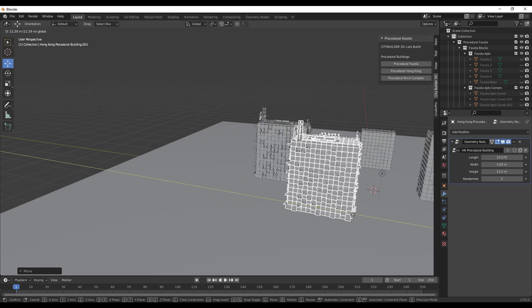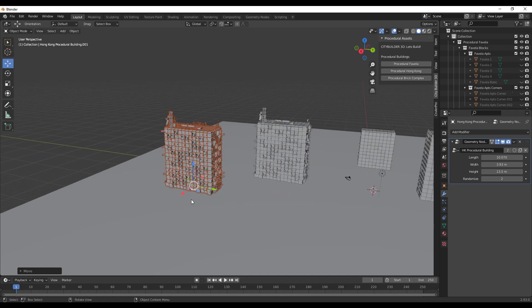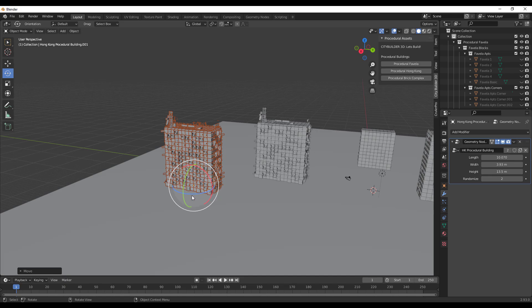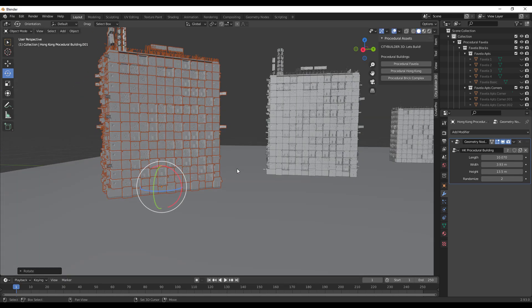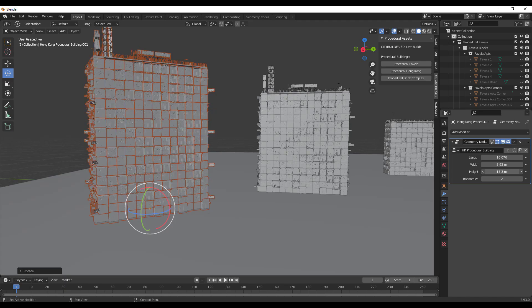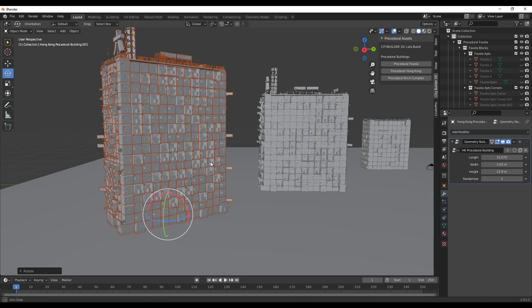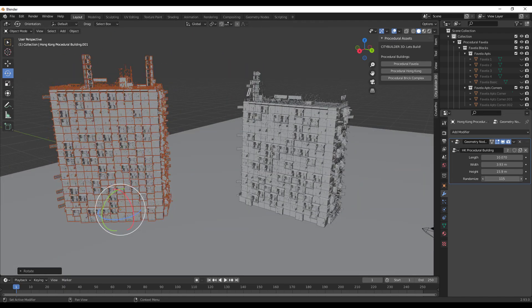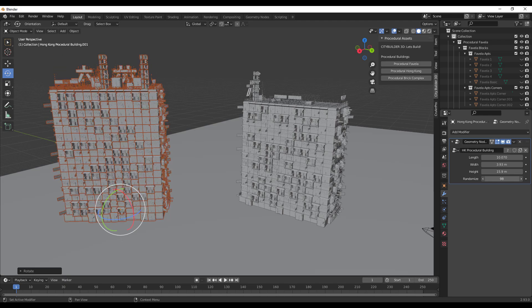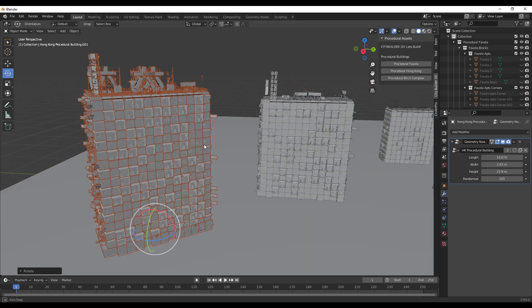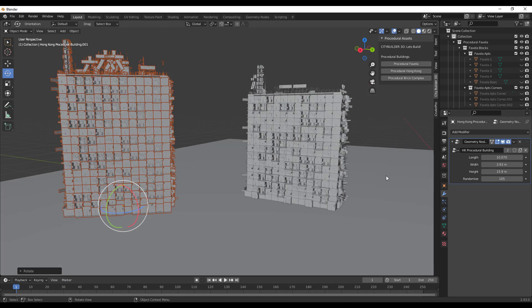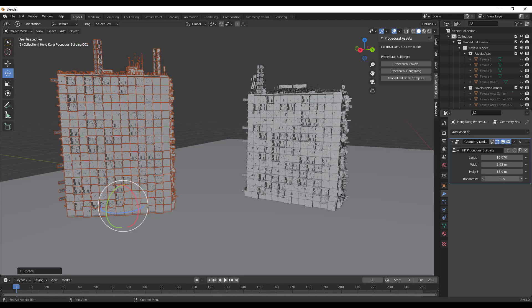Exactly the same things that you can do with the Favela is also the kind of things that you can do with Hong Kong, and you can simply position this however you choose. In this case if you also like to play with heights you can of course do that, and if you're also thinking about playing with how random you like the assets that are placed on top to be, you can also go in and make those changes.